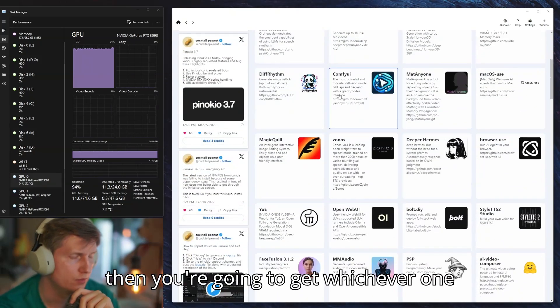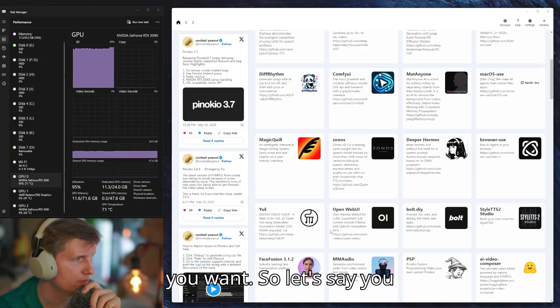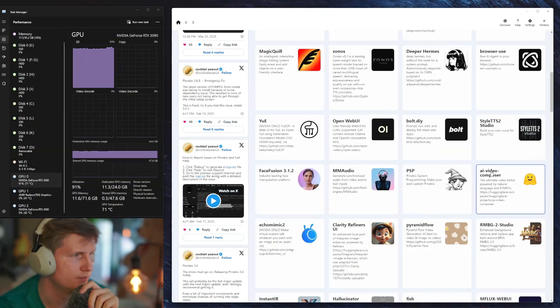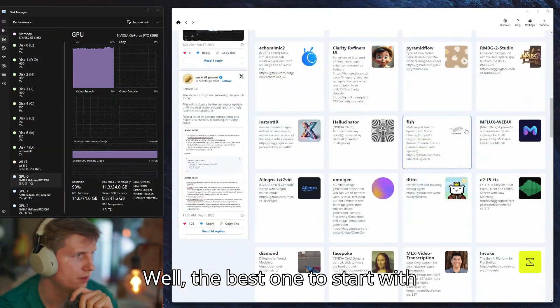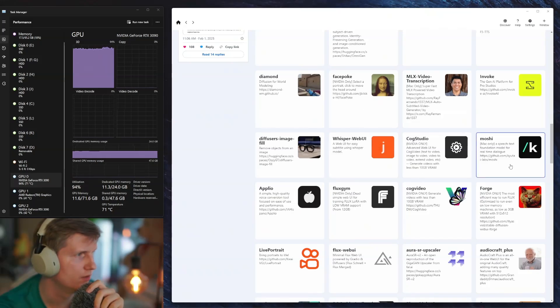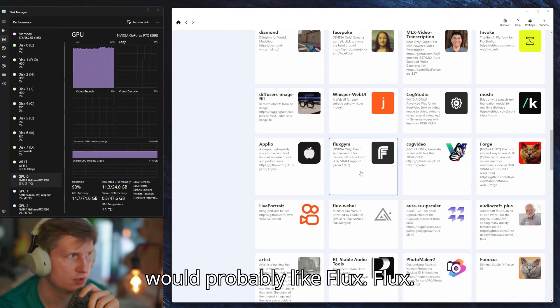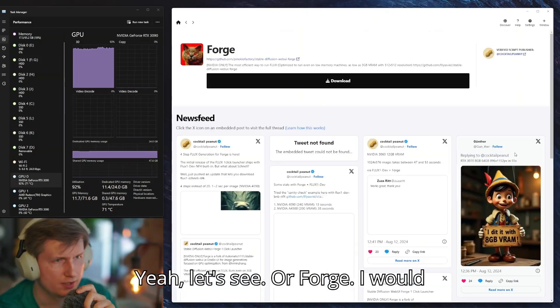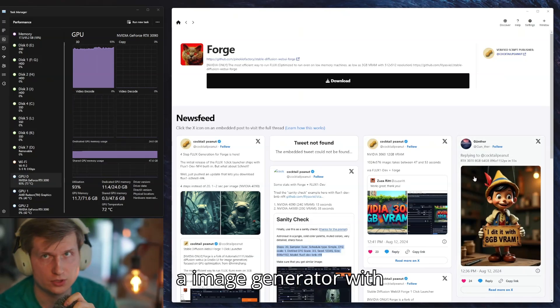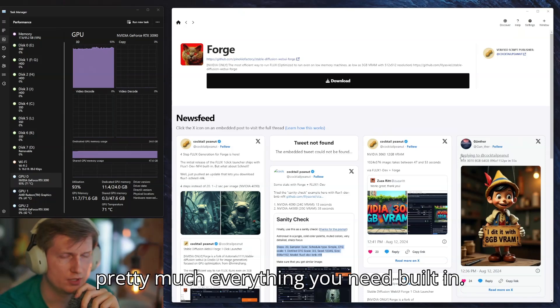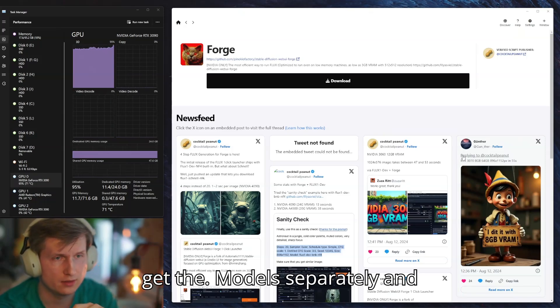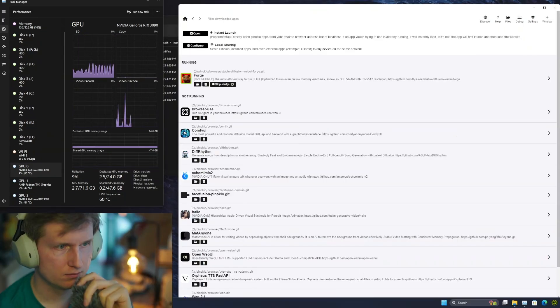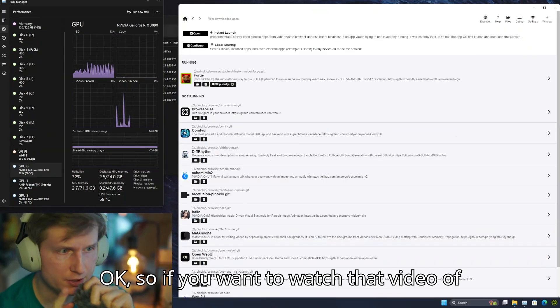Then you're going to get whichever one you want. The best one to start with just to get things going, I would say Forge is pretty good. It is an image generator with pretty much everything you need built in. The only thing is you're going to need to get the models separately and download them into the folder that's specified.